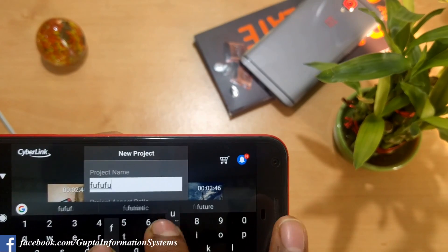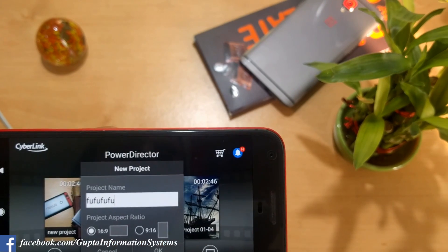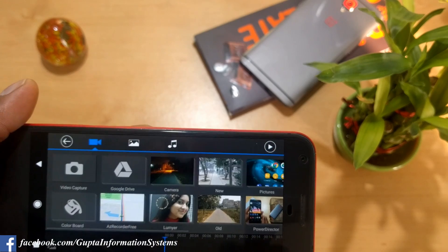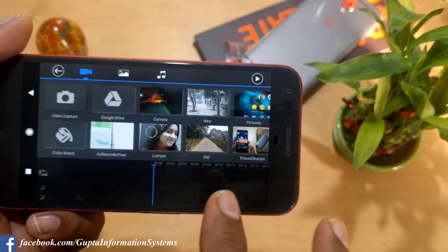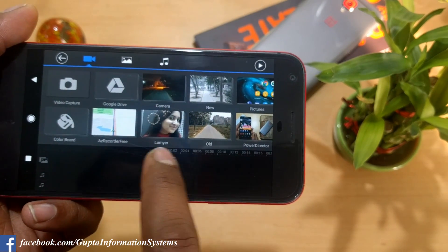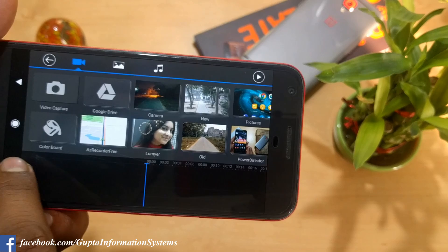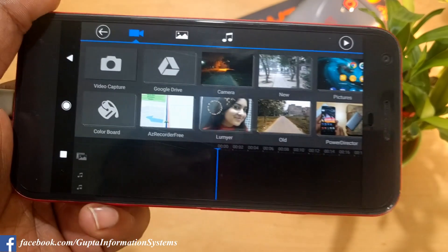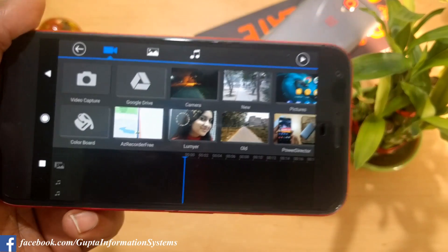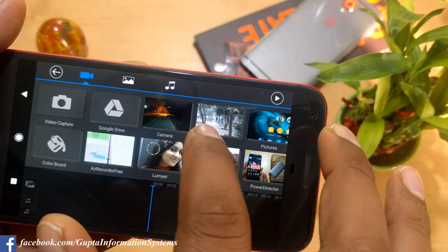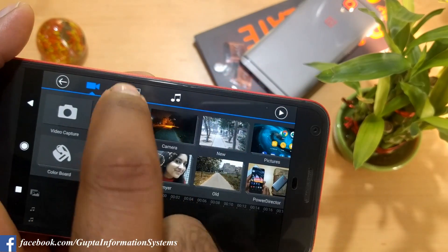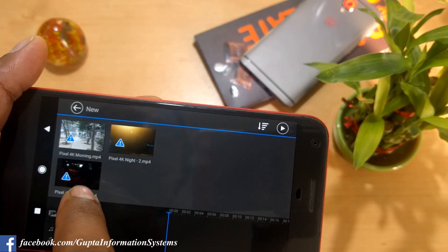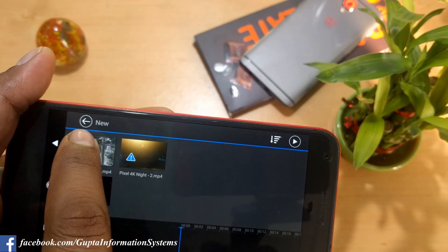Once you come back you can create a new project from here, just type any name and click OK. You can choose the aspect ratio but it's not required — the default works fine. Under images and video you have options to insert audio clips as well. To add a video clip, go inside and select one — I'll take this Pixel 4K morning shot.